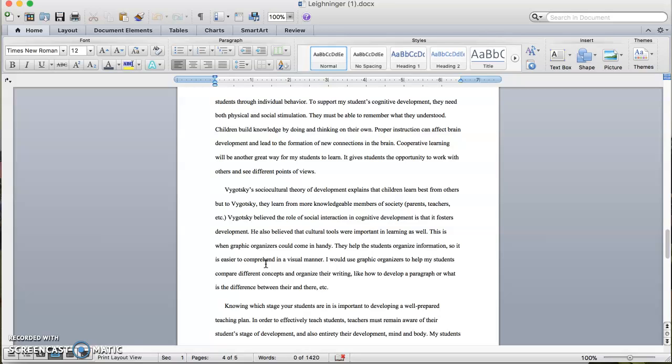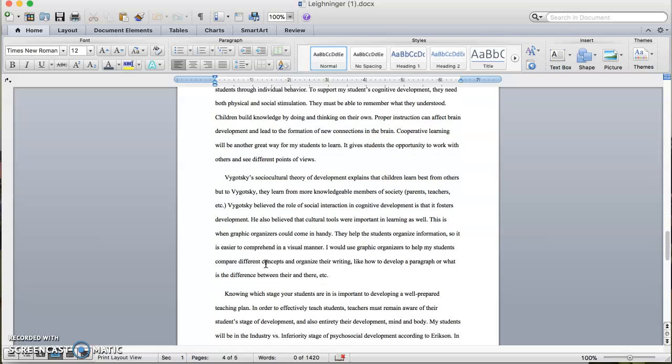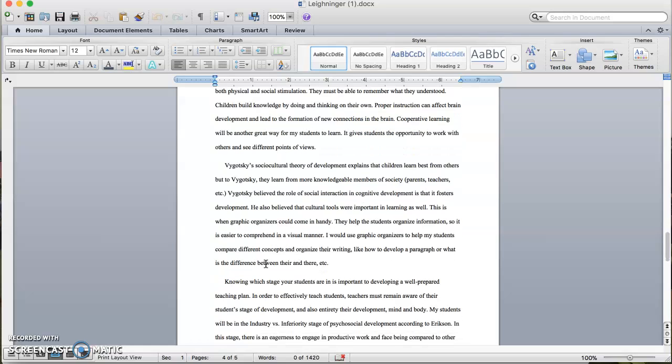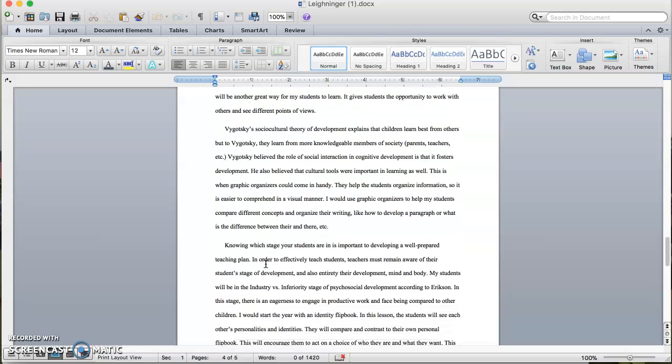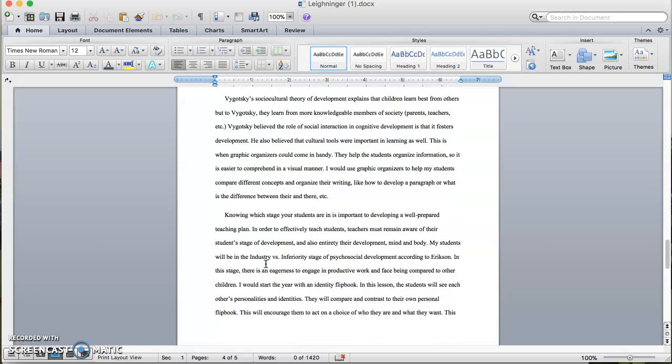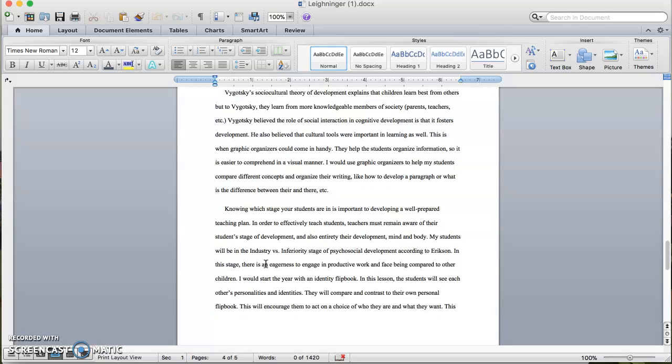Vygotsky's sociocultural theory of development explains that children learn best from others, but to Vygotsky they learn from more knowledgeable members of society: parents, teachers, etc. Vygotsky believed the role of social interaction in cognitive development is that it fosters development. He also believed that cultural tools were important in learning as well. This is when graphic organizers could come in handy. They help the students organize information so it is easier to comprehend in a visual manner. I would use graphic organizers to help my students compare different concepts and organize their writing, like how to develop a paragraph or what is the difference between there and their.